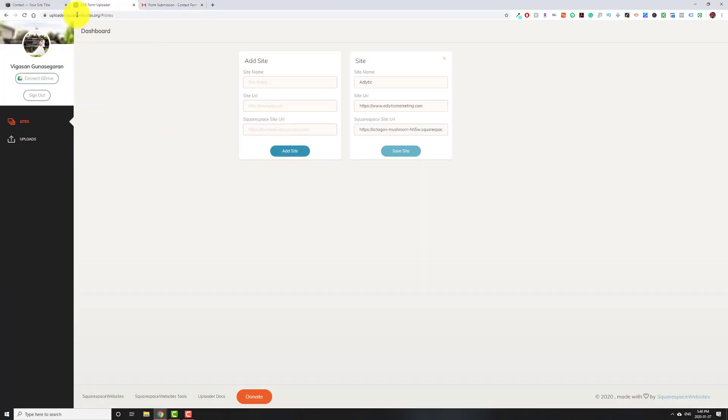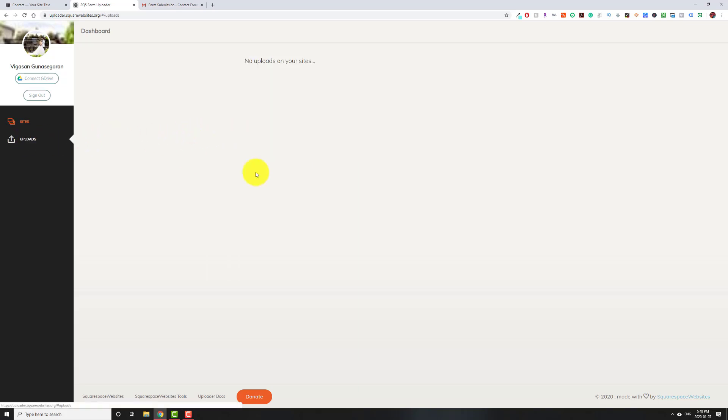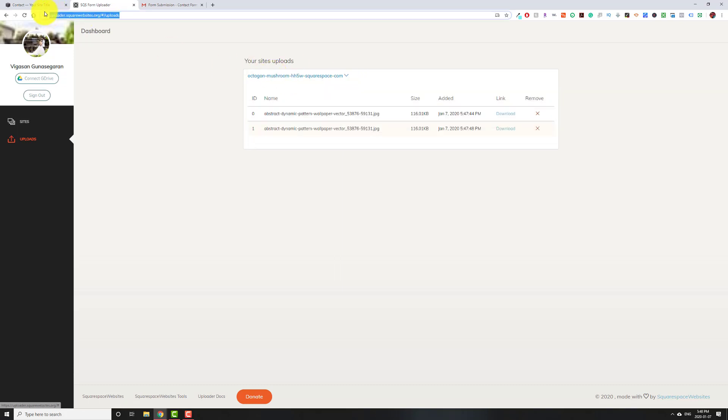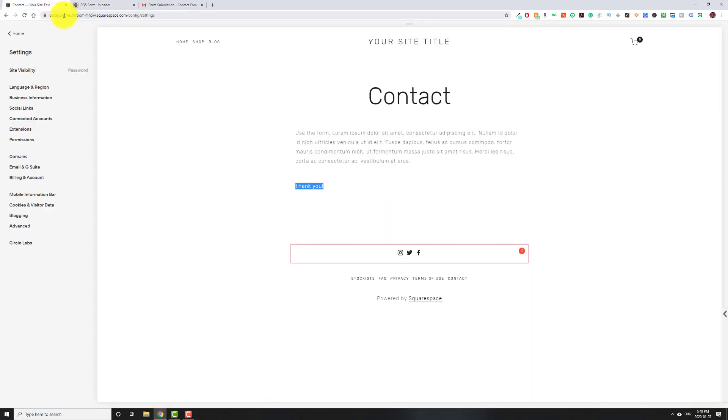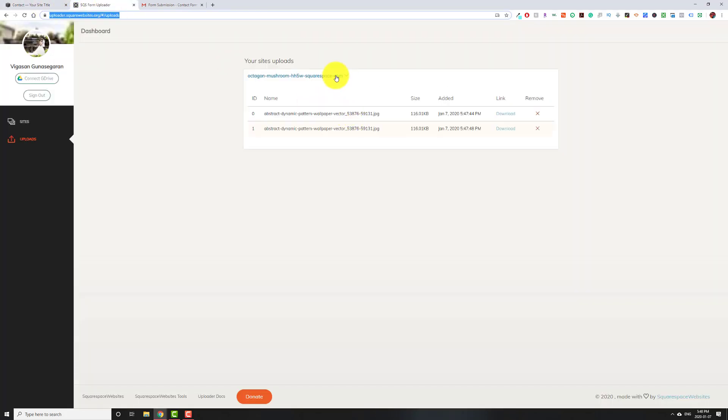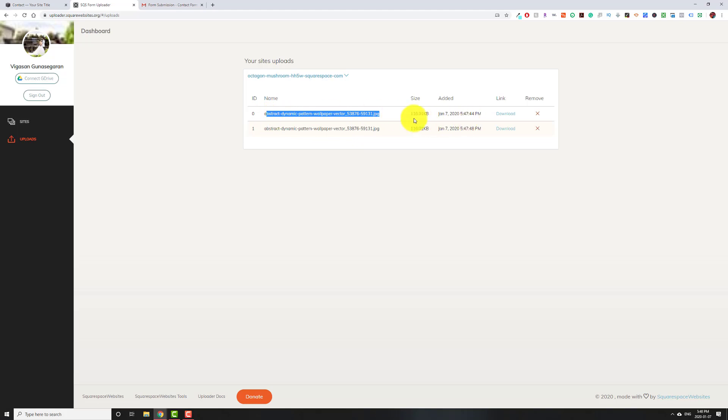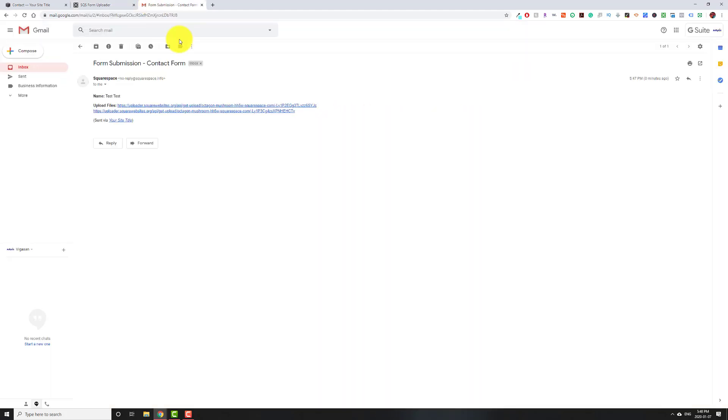I can also come back to this website where we first made our account. Just to know, once you've made the account, you never have to come back here again unless you want to look at something in particular. For example, if I go to uploads, this is the website. Octagon Mushroom is what I have here. Under that website, people uploaded two files. Both came in on January 7th. And this is the name of the file. The only thing it doesn't tell you here is who sent it in. That's why I prefer to look at the email that I got instead.